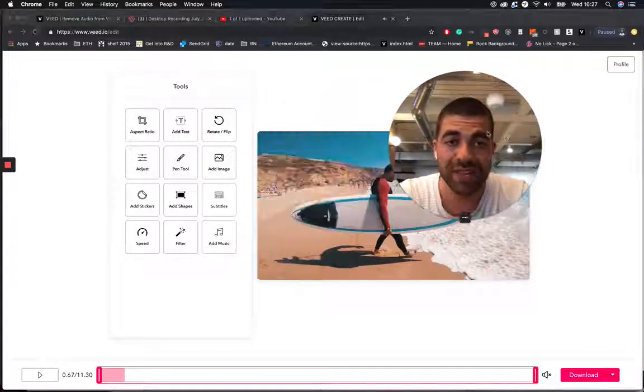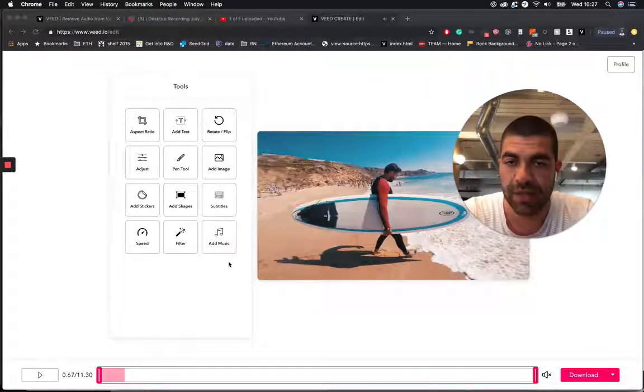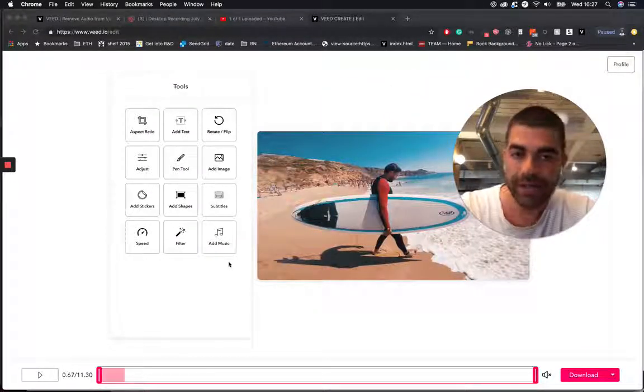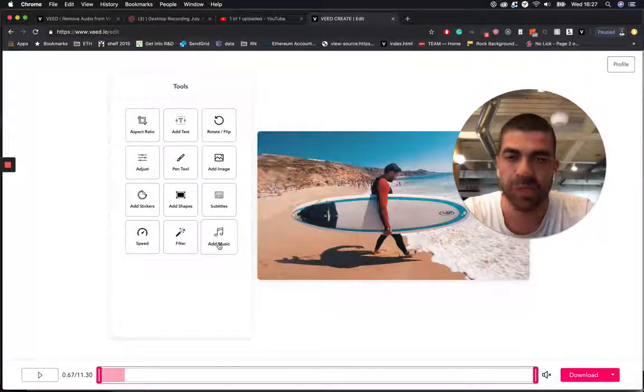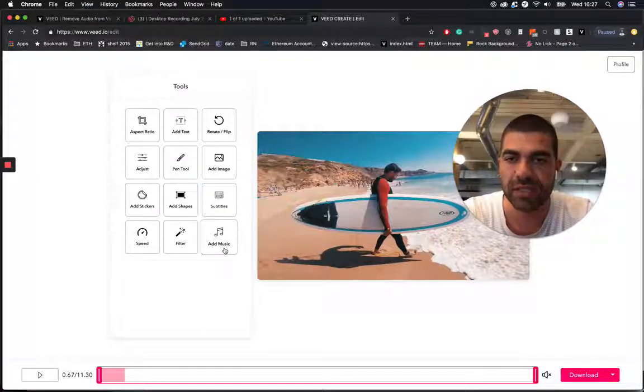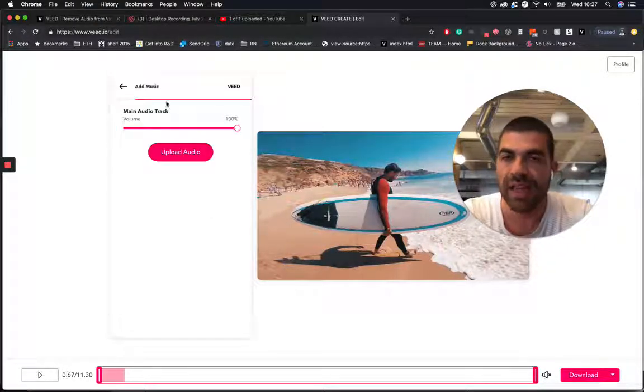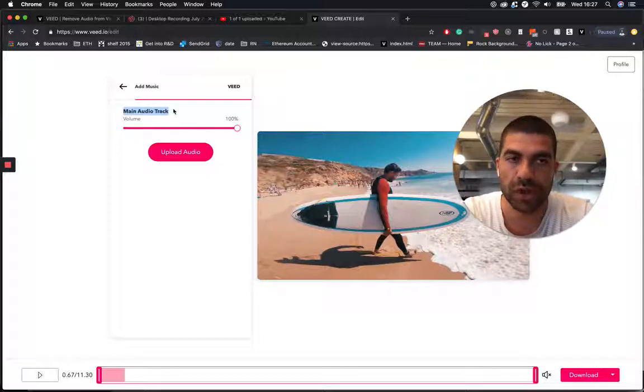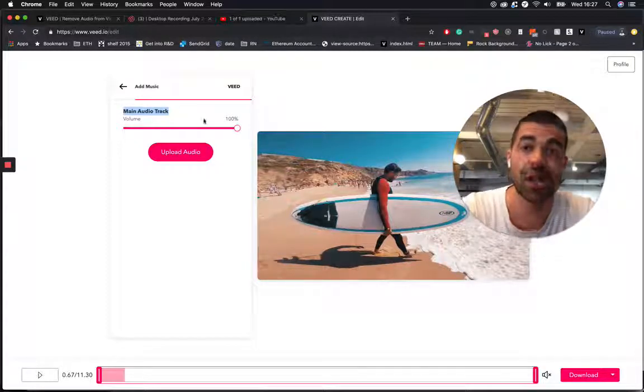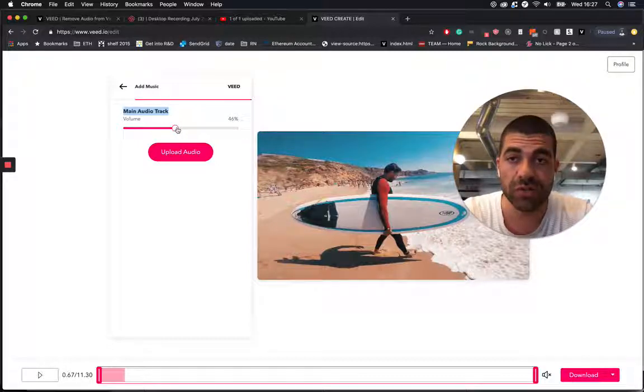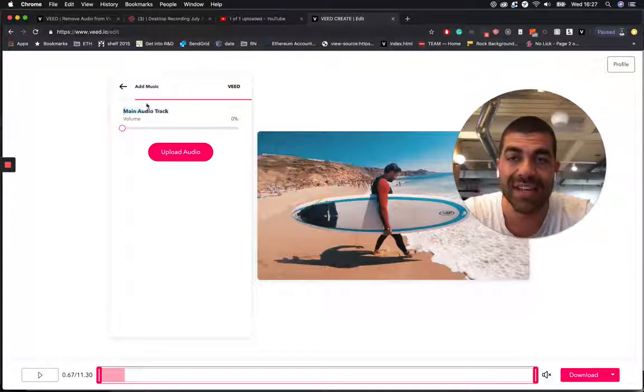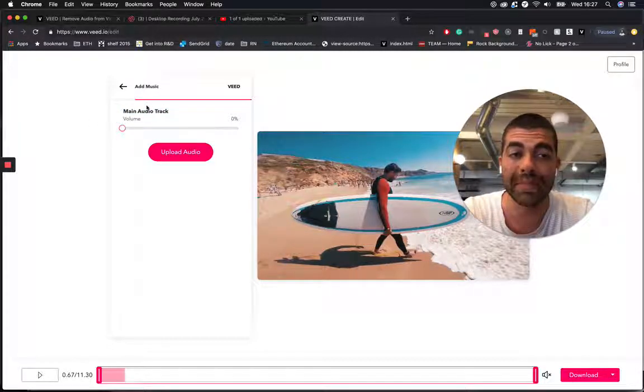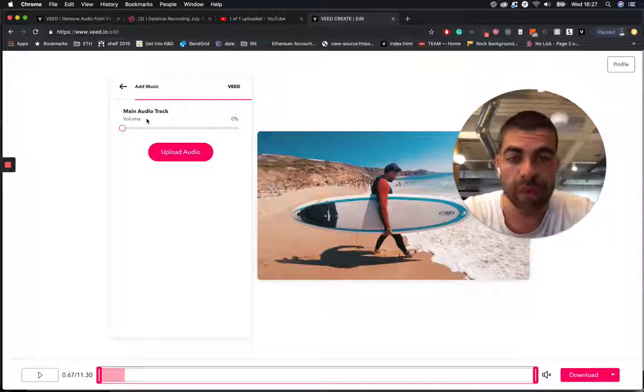All you need to do now once you're in here is click on the add music button in the bottom. Then you have your main audio track here, which is the one that's tied to your video. You can then reduce the volume, or if it's at zero, it's completely muted, which means you won't hear it at all.